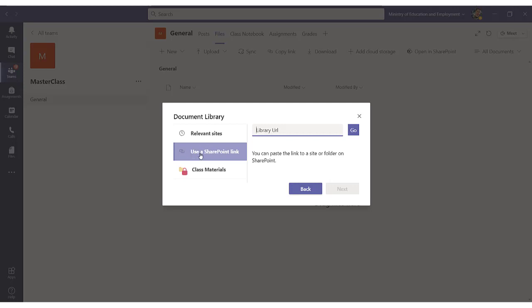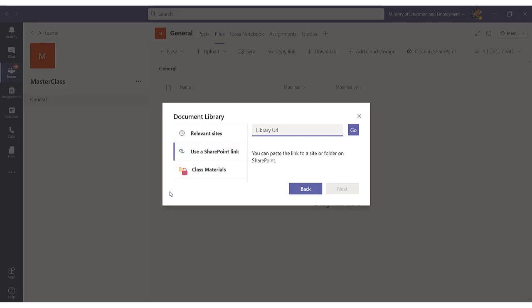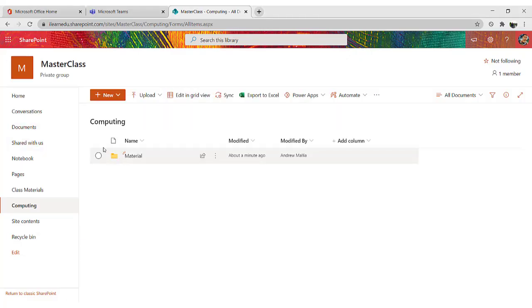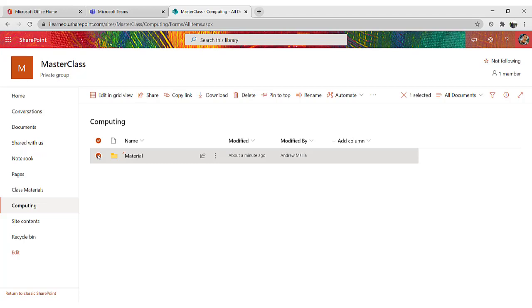So in order to use a SharePoint link, you have to copy the share link of that particular folder in SharePoint. So while I leave Teams open, I go back to SharePoint. I go to the folder which I have just created, and I click on Share.